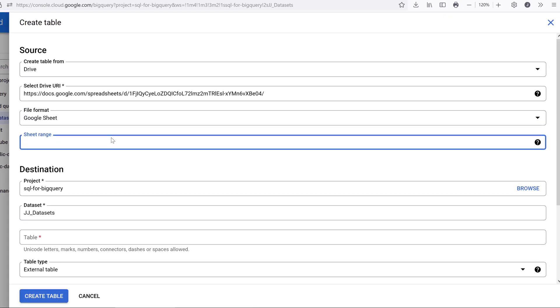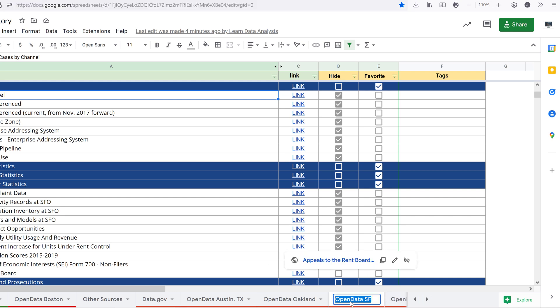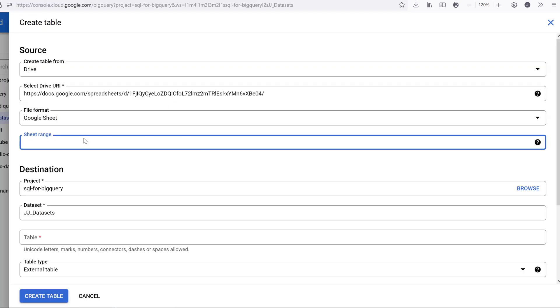For the sheet range, this is a pretty important step. You want to copy the tab name for the sheet range, basically just insert the worksheet's name.